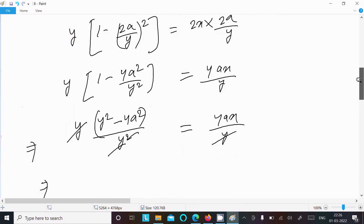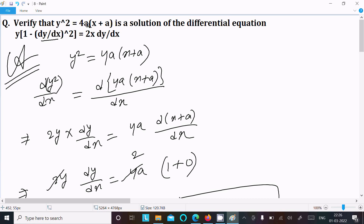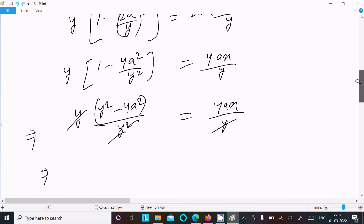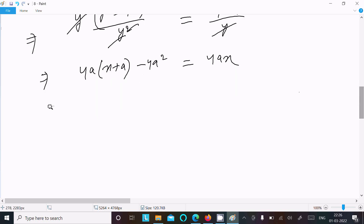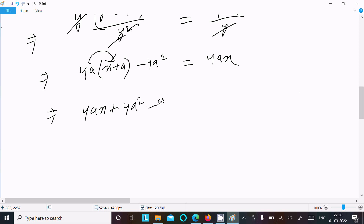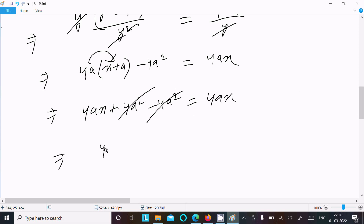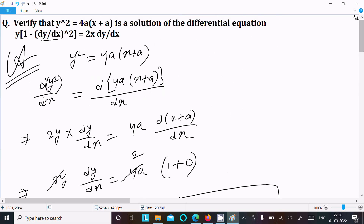On the right-hand side, we have 4ax, and we can write y² = 4ax + a. After multiplying through, 4ax terms cancel, giving 4ax = 4ax, so both sides come out the same. Therefore y² = 4a(x + a) is a solution of this differential equation.